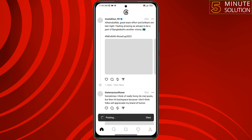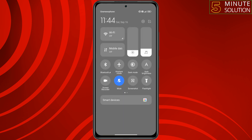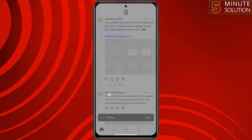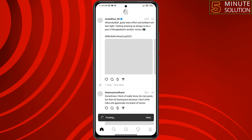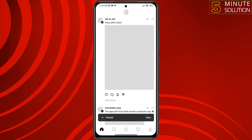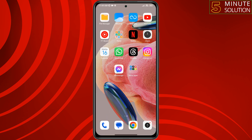The first solution is to make sure to use a strong internet connection. You can switch your internet connection between Wi-Fi and cellular. Make sure to use a strong internet connection and then try to repost on Threads.